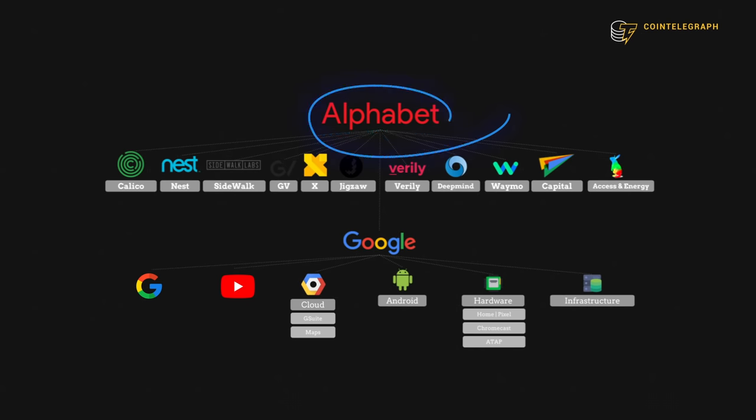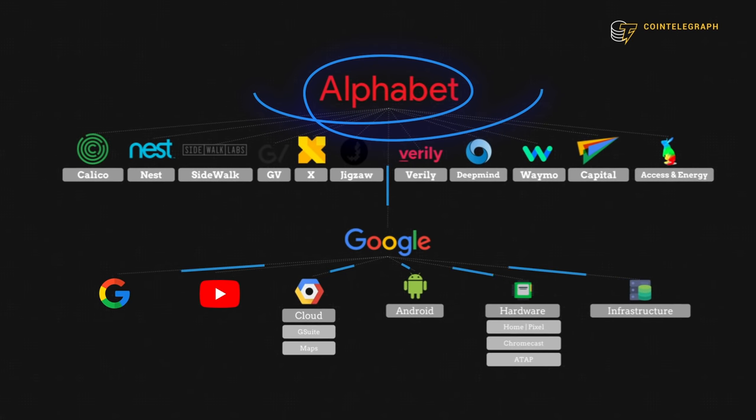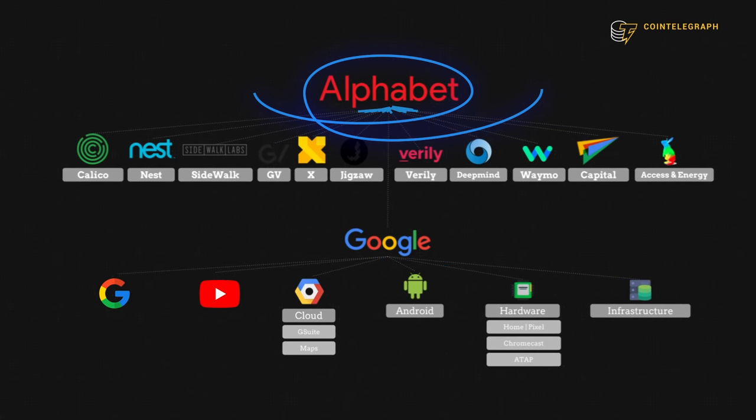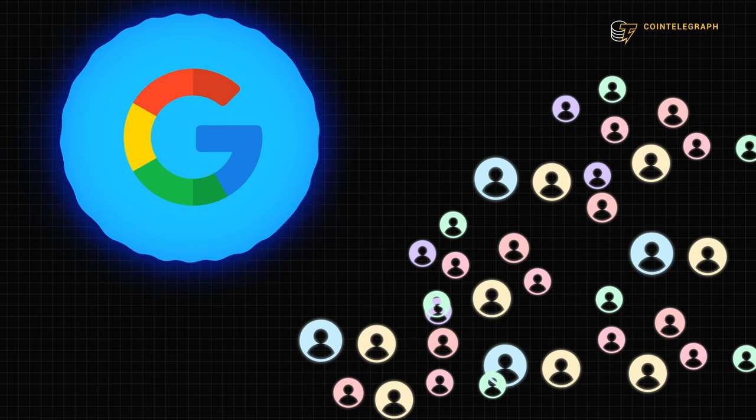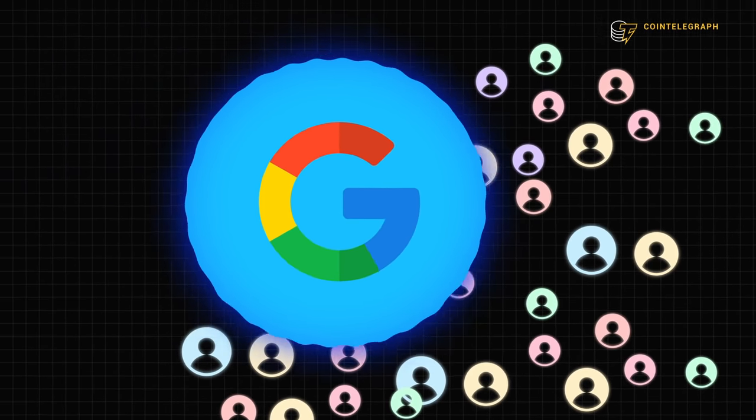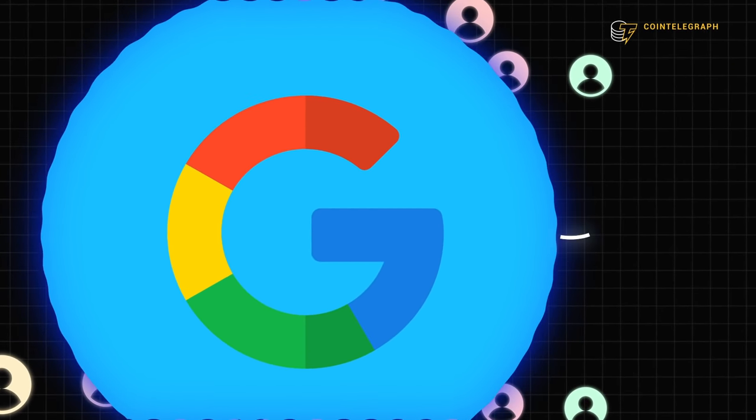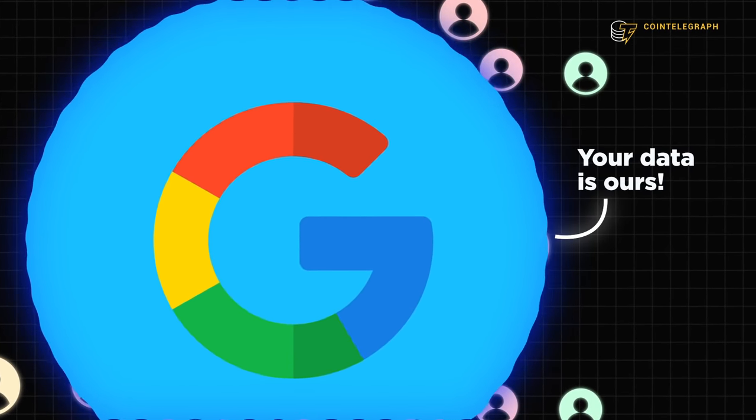When you realize multiple internet bubbles are actually part of the same conglomerate of bubbles, you start to understand just how centralized Web 2.0 really is. The problem is once you get eaten by one of those larger bubbles, you don't have control over your own bubble anymore.